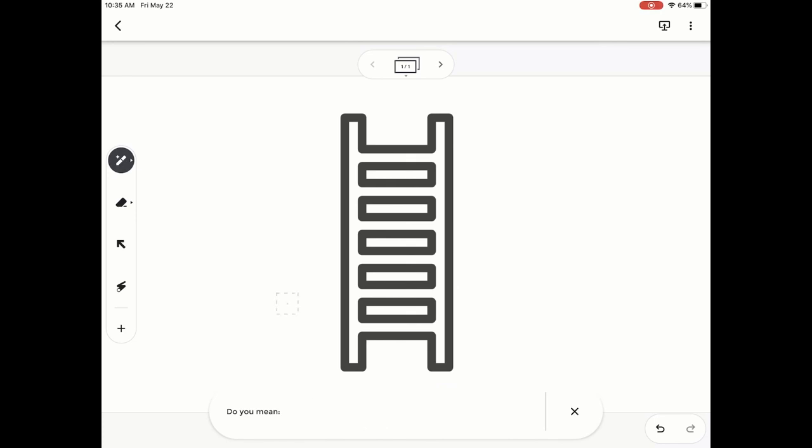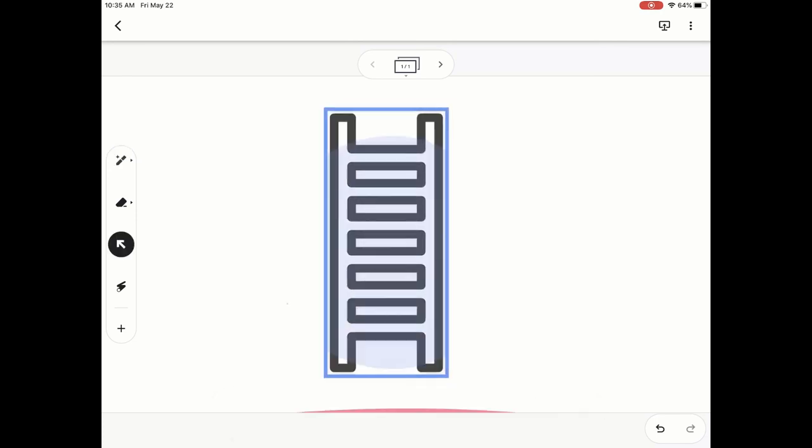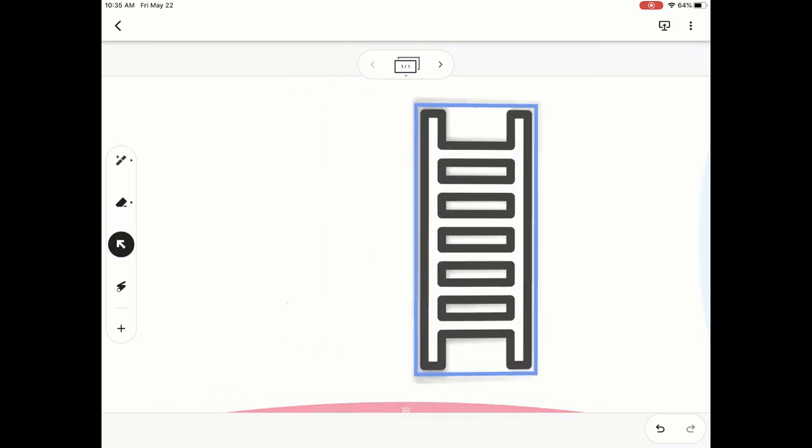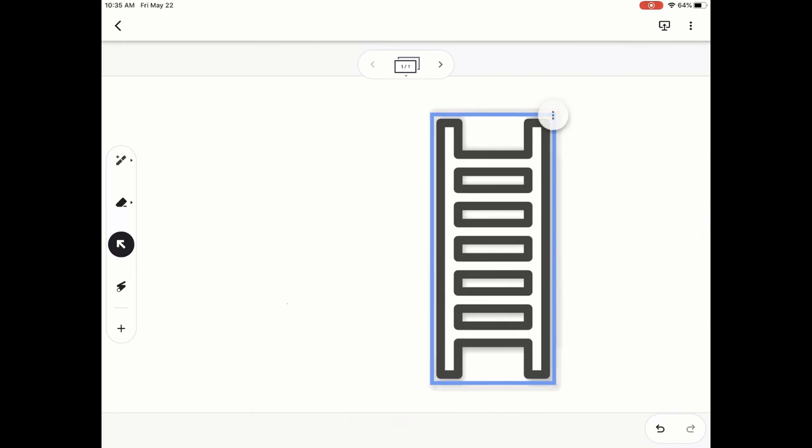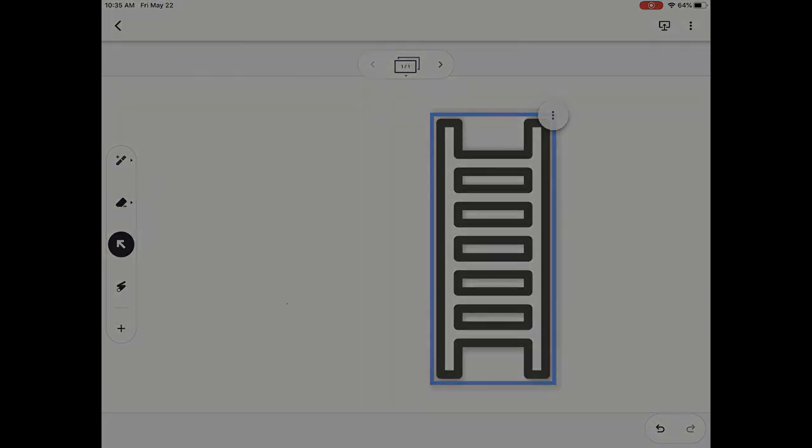And then from there, you can move it with the arrow and then draw over top of it and so on and so forth. I hope you enjoyed the short tutorial on the different drawing tool options that you have within Google Jamboard.